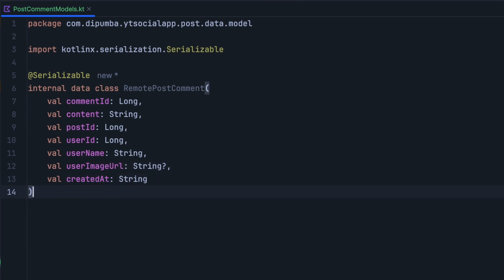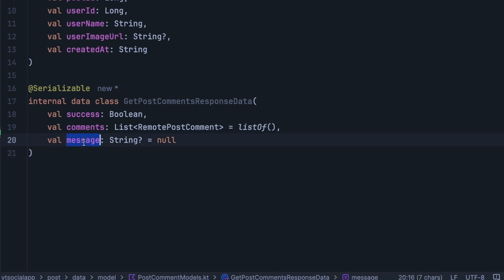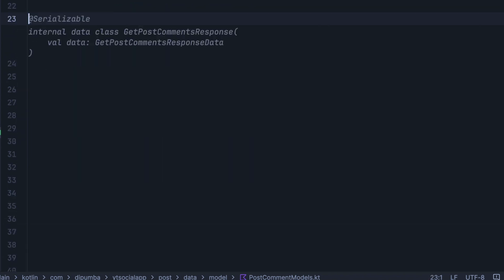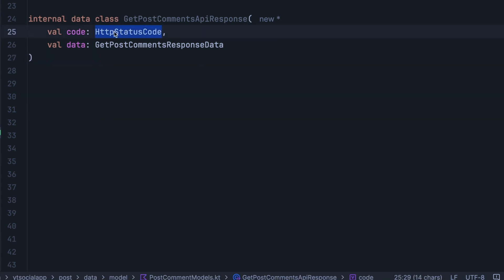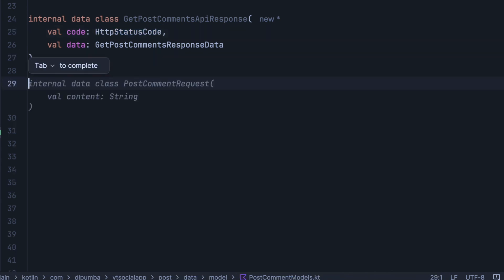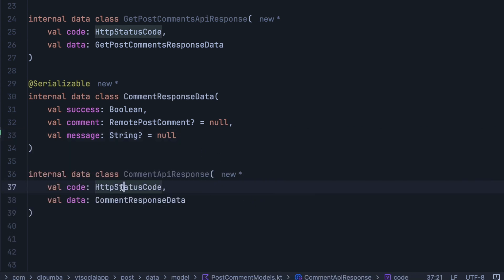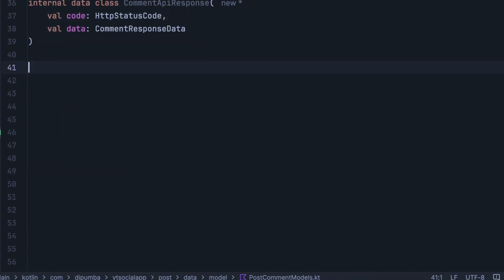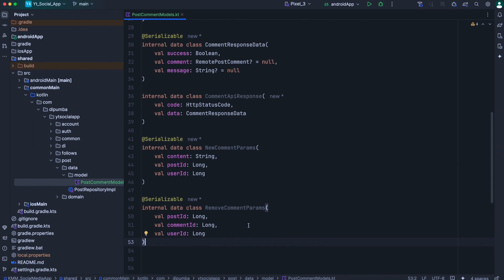Next, we need a data class to model the response body we get from the server when we request a page of comments for a given post. We'll name this one as get post comments response data. It has a success field, a list of comments, and a message for in case something went wrong on the server side. Then we will define another model, get post comment API response, because we want to forward the HTTP status code to our repository. For a single comment, we'll define comment response data, which has success, a comment, and a message. We'll need this when we add or remove a comment. We'll also define comment API response to forward the HTTP status code. Lastly, we define new comment params and remove comment params — these are the bodies we send in the request when we need to add or remove a comment.